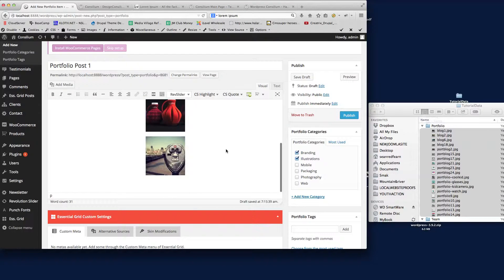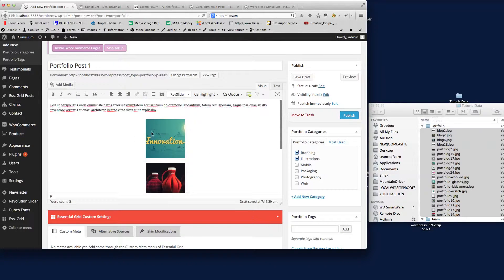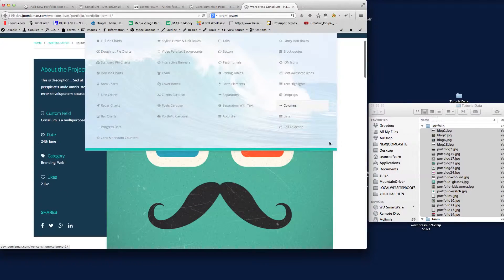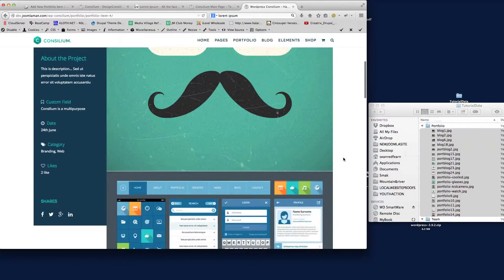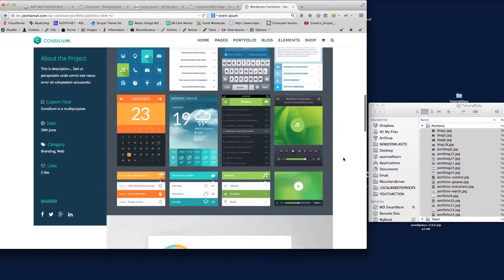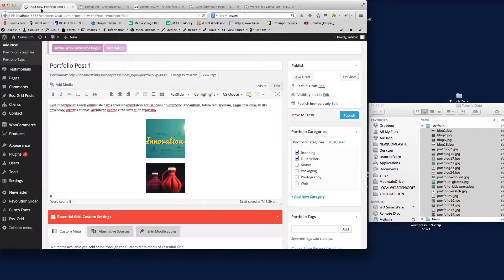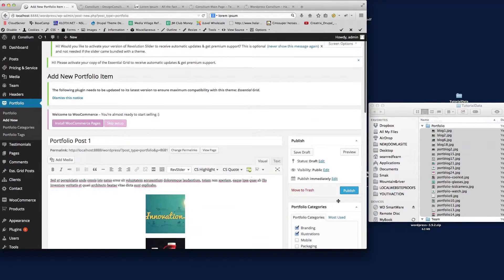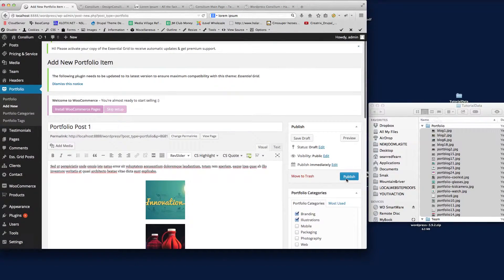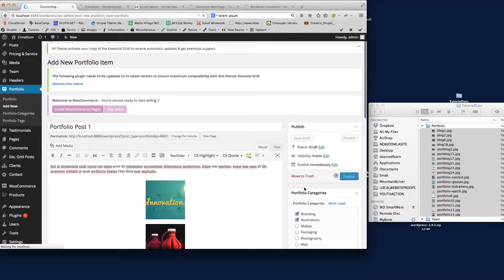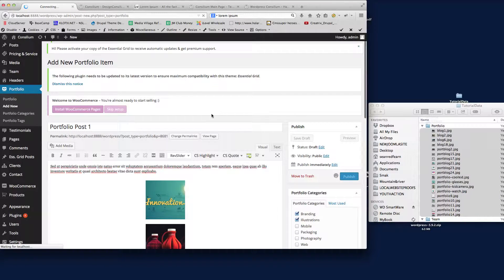You'll see there they're stacked on top of each other. So that's how we create a page that looks like this, with the images stacked on top of each other. All we do now is publish that. So that's how you create a portfolio post.